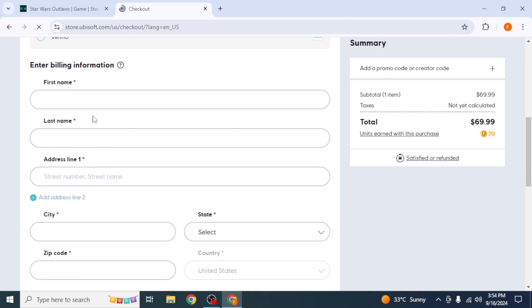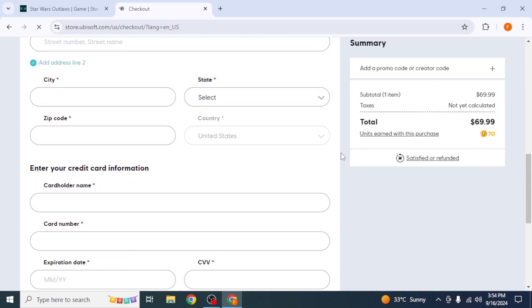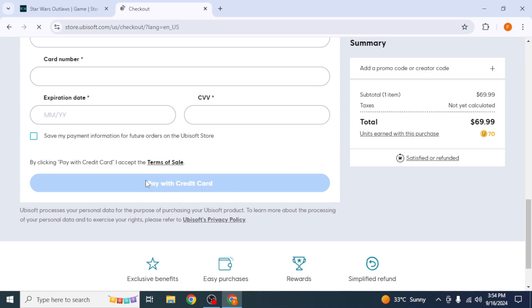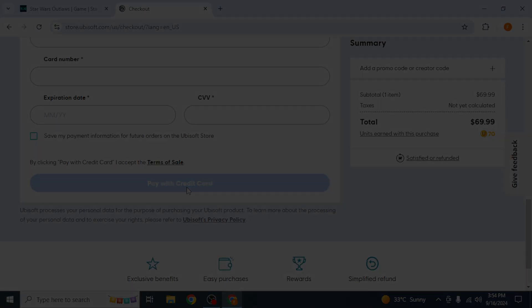Once you have entered all of your payment information, you can scroll down and then click on Pay with Credit Card or whatever method you're choosing. Once you have done it, the game will be bought into your Ubisoft account, and then you can play it from there.